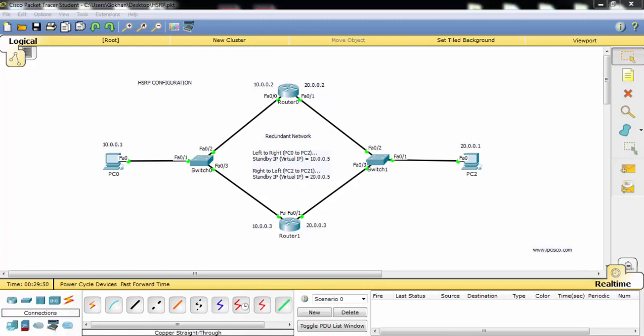One of these routers will be selected as active and the other will be selected as standby. The traffic from PC0 to PC2 will go through the active one. If the link between this active part goes down, then the traffic will go through the standby. The active and standby selection is made according to the priority values, and in our configuration, we will manipulate these priority values.